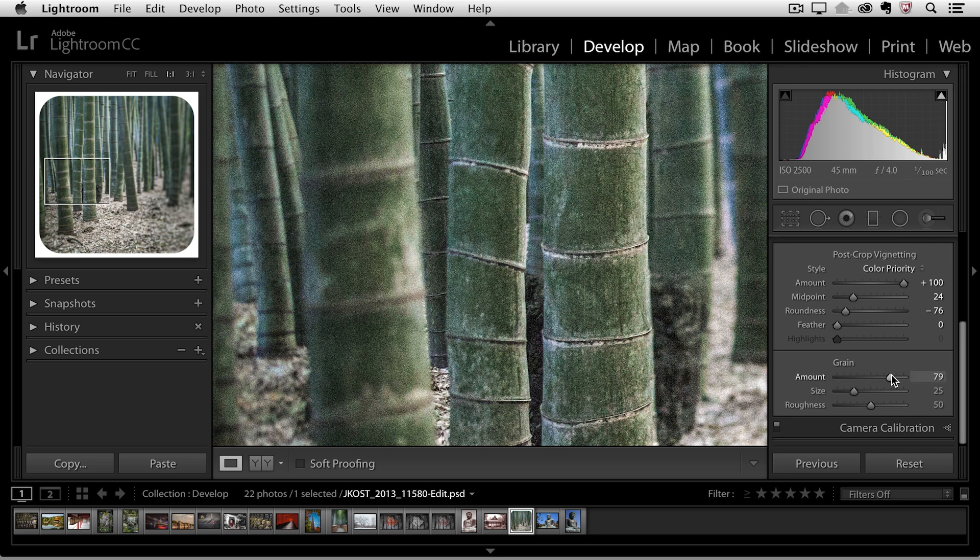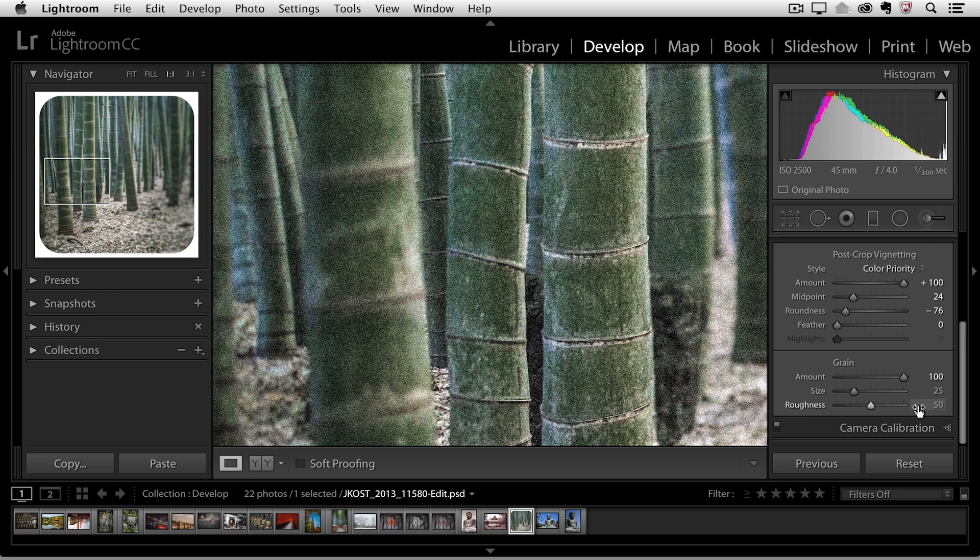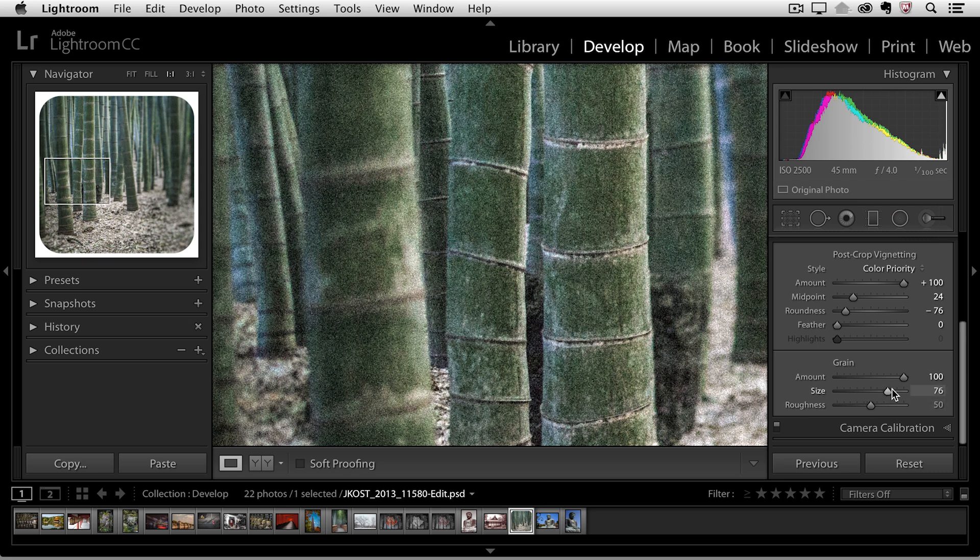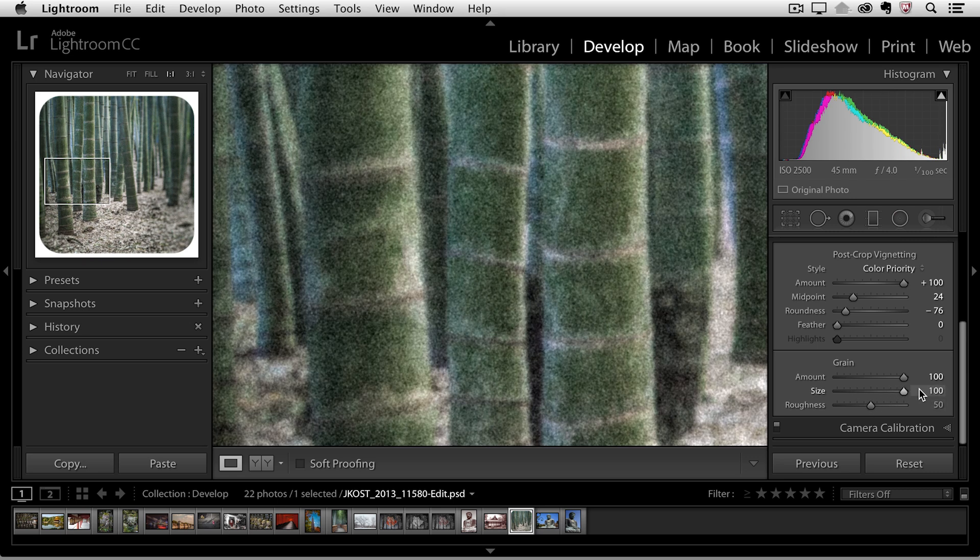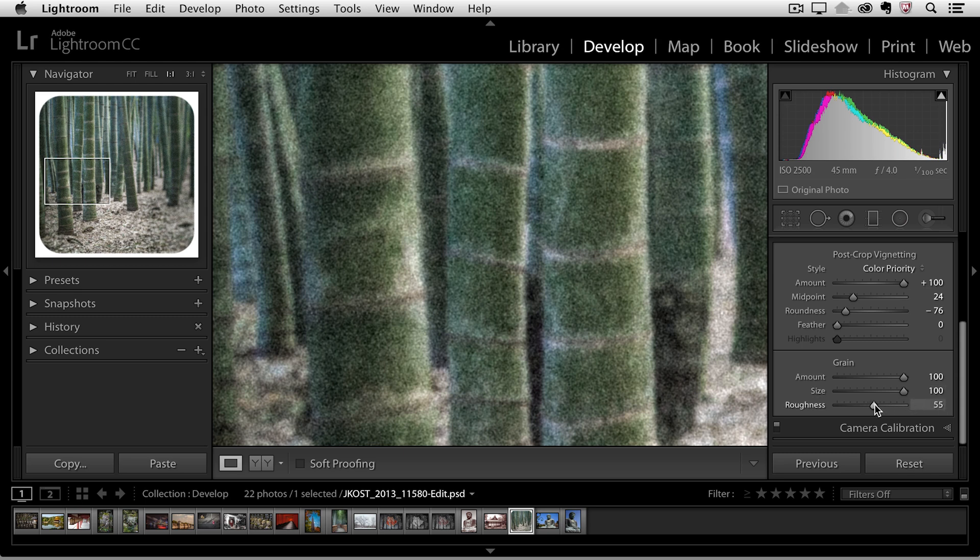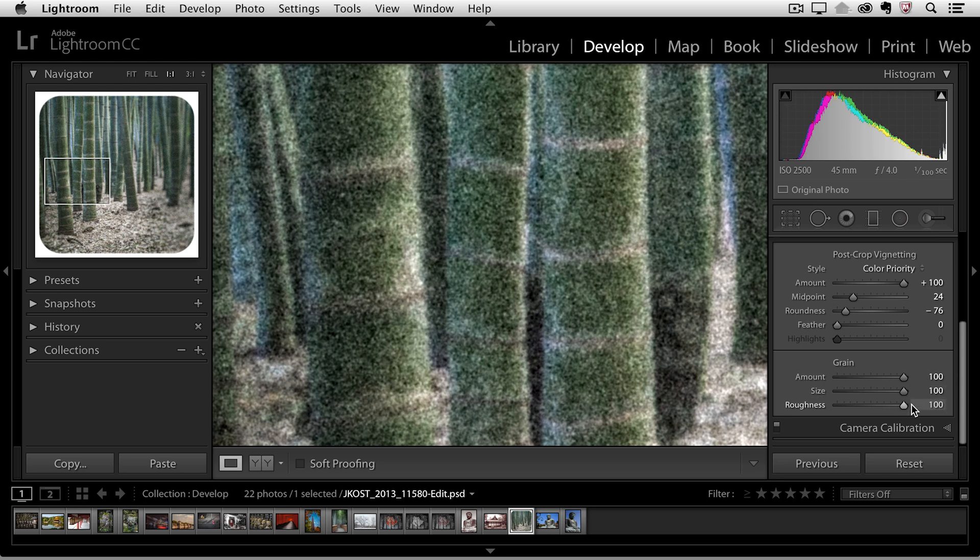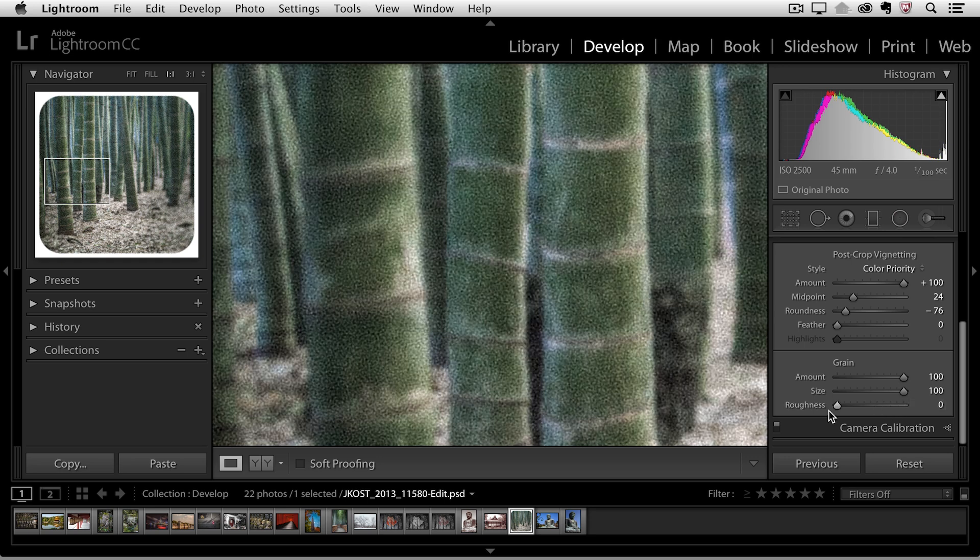I'll add a lot to be sure that we can see it on screen. So the amount is going to be how much grain and the amount of contrast in the grain. The size will actually increase the physical size of the grain and then we can see with the roughness if I move it over to the right it looks a lot rougher a lot blotchier. If I move it over to the left you can see it's almost like I get this reticulation effect which is an effect that you used to be able to get as you processed your film in the darkroom.